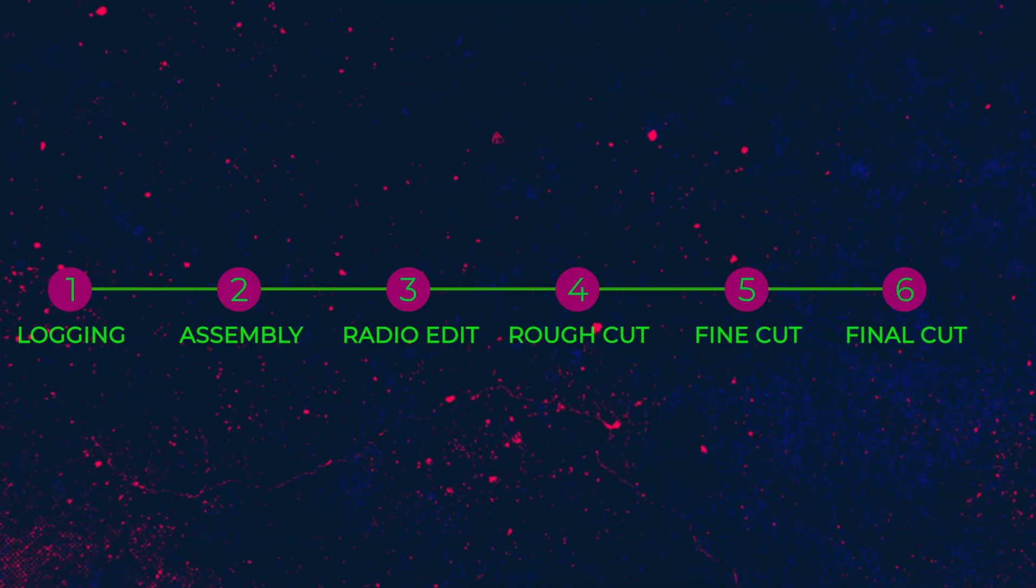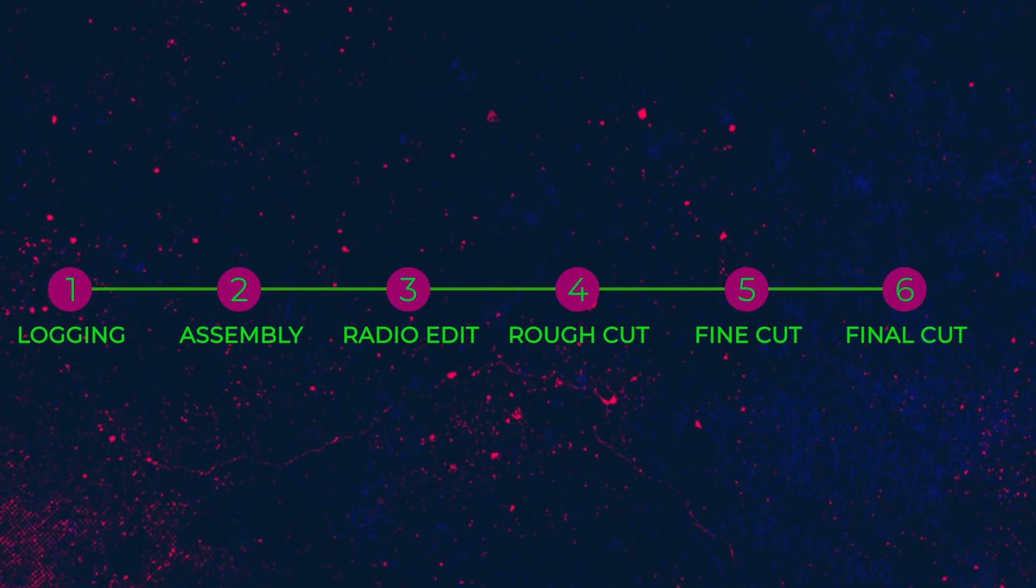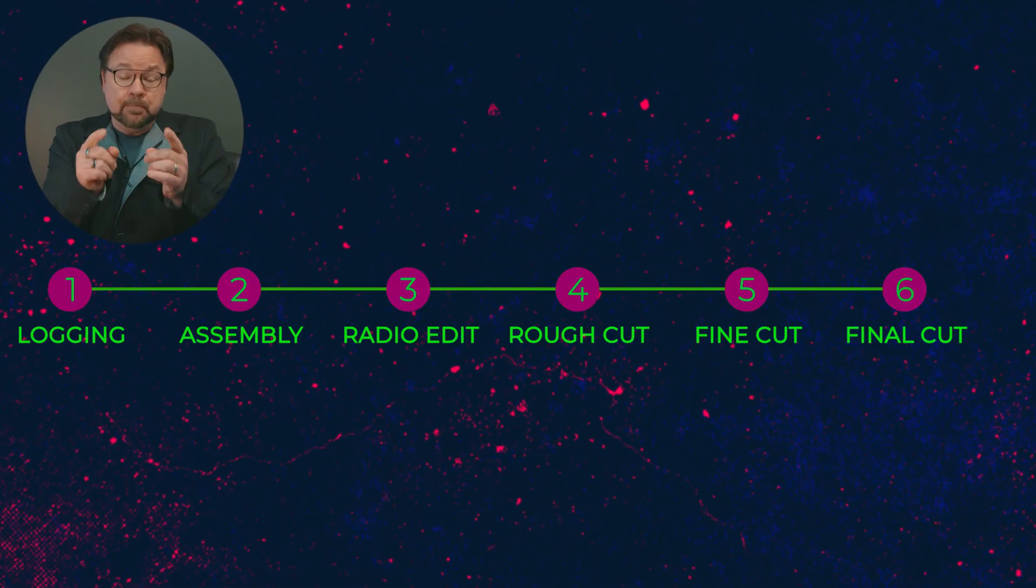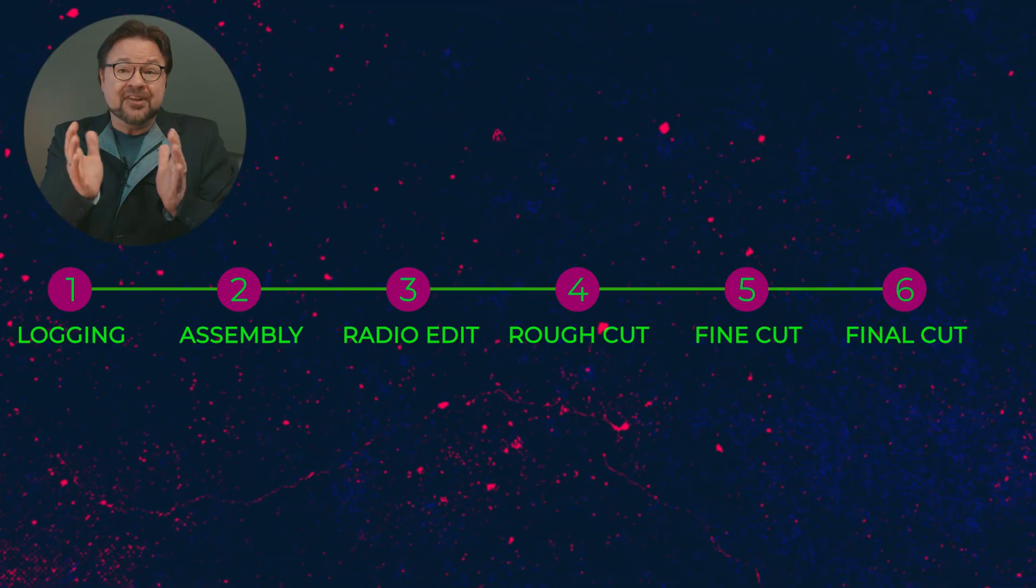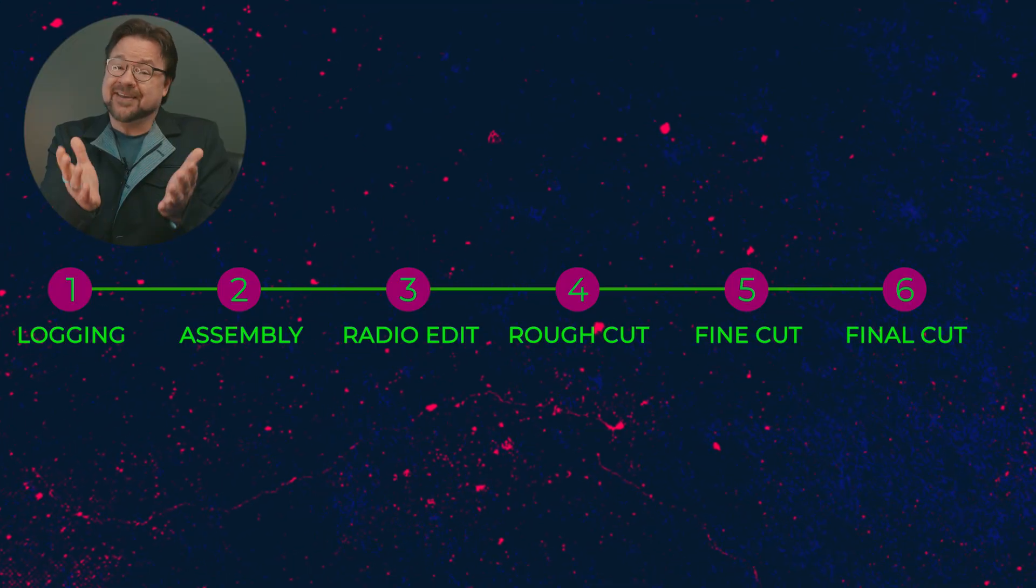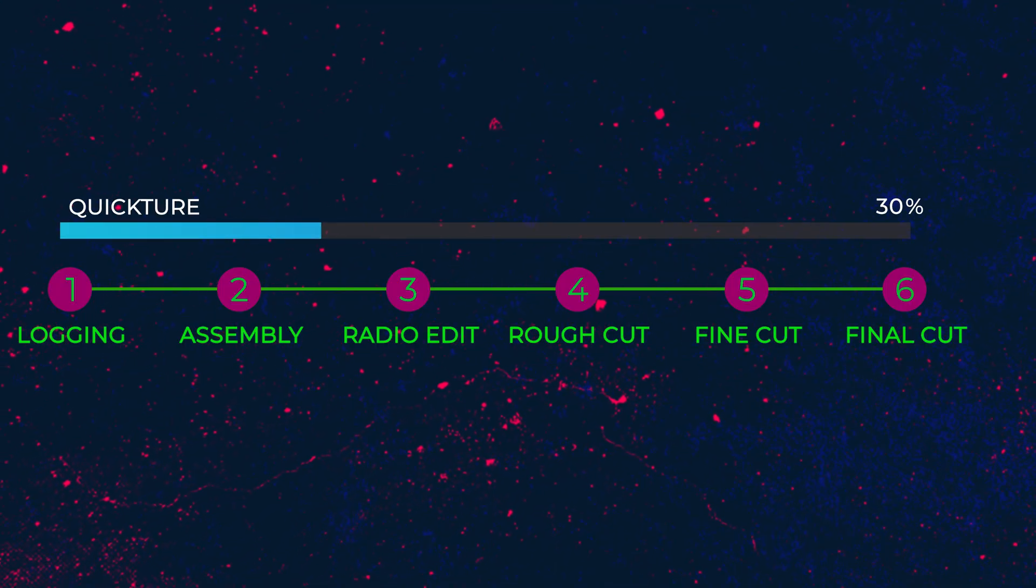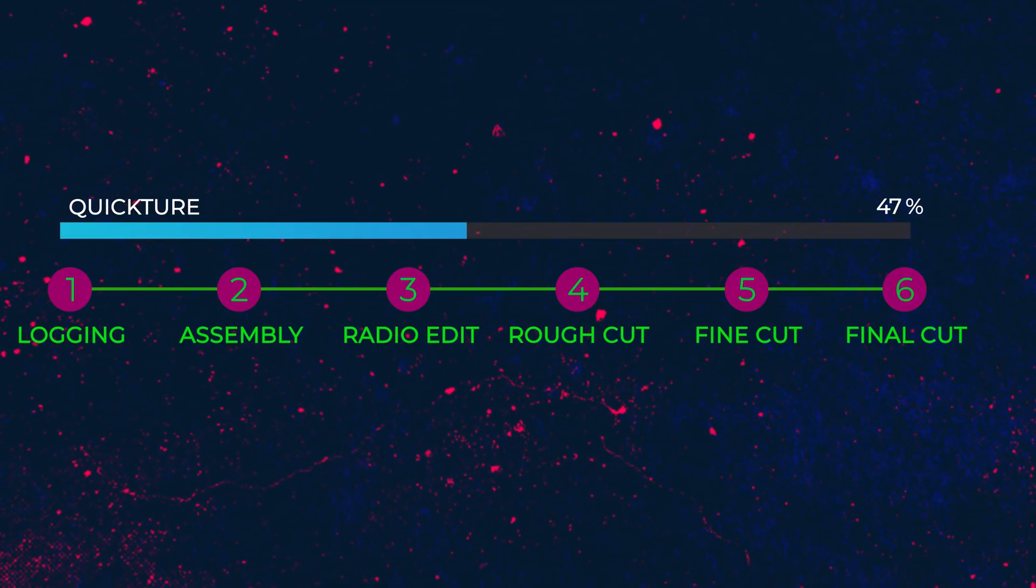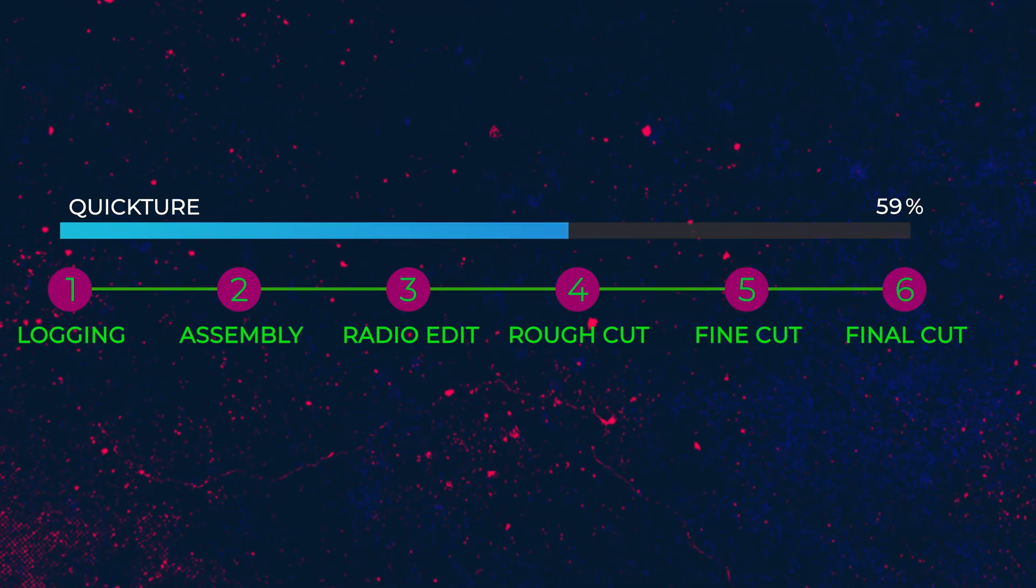And sometimes all you want to do is get to the fun, creative stuff, you know, being an editor. But there's always that edit prep that's got to be done first. Quicture helps you get to that creative edit faster than ever before.